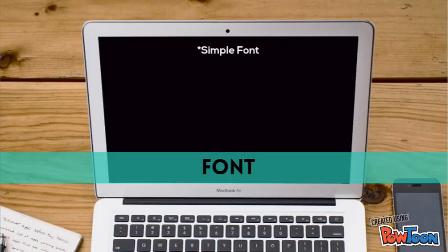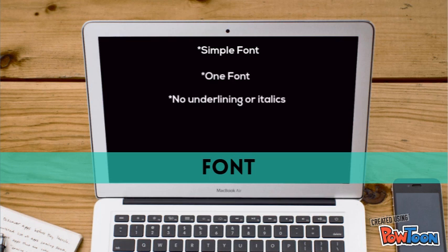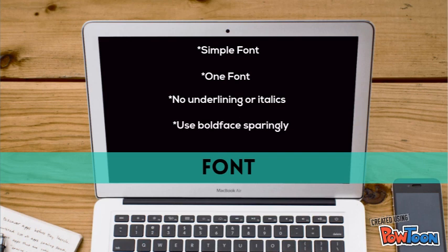The font for your cover letter should be a simple font such as Arial or Times New Roman. Be sure to use only one font with no underlining or italics, and if you are going to bold words, please do so sparingly.